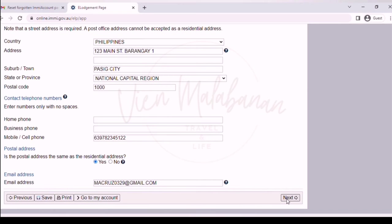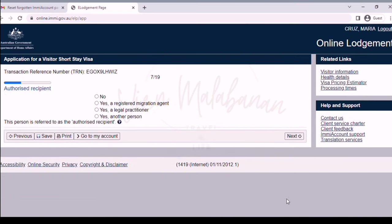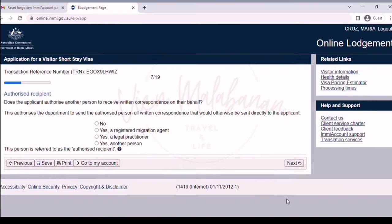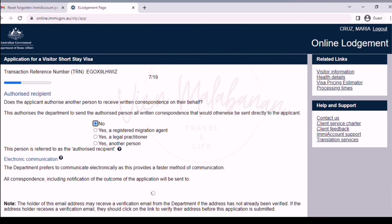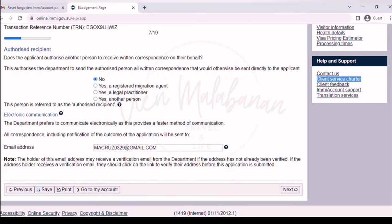Click the next button. For the next page — authorized recipient. Since this is a DIY visa application, click no. It means that you will be the one to receive all correspondence coming from Australian immigration. You also have to confirm the email address.